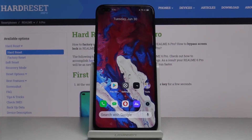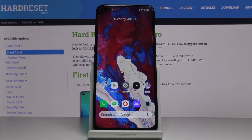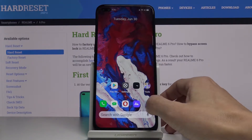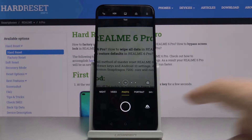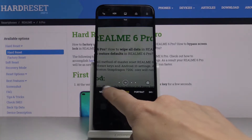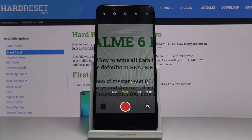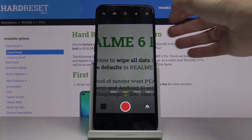In front of me is the Realme 6 Pro, and let me show you how to change video quality on this device. First of all, you have to open the camera app. Now let's move to video mode, and if you'd like to change the quality or the resolution of this video...